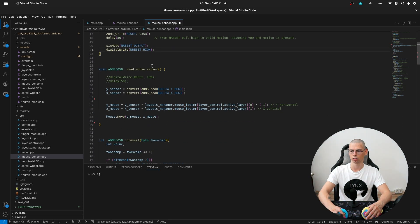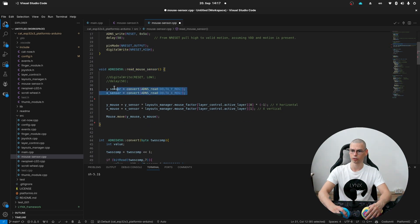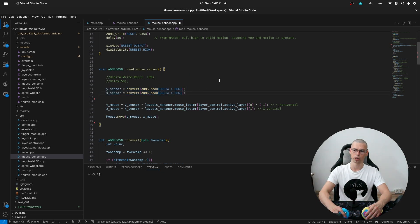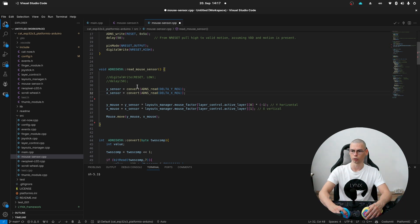And here is the readSensor function. And at this part we are reading the movement of the sensor either in Y or X direction. And then we are converting it from byte to integer.